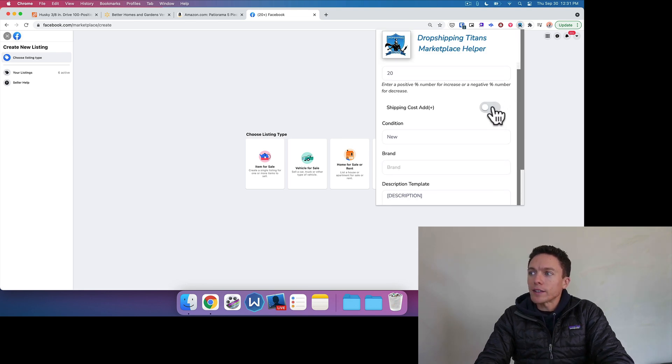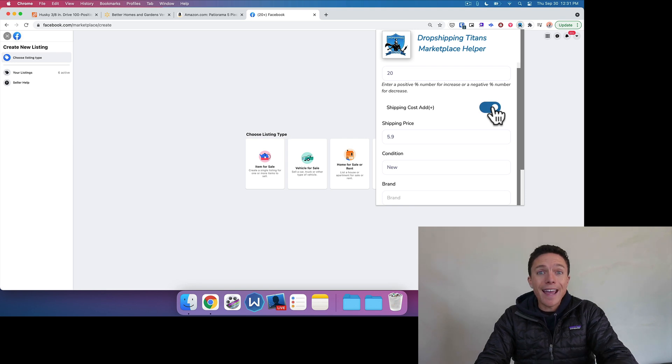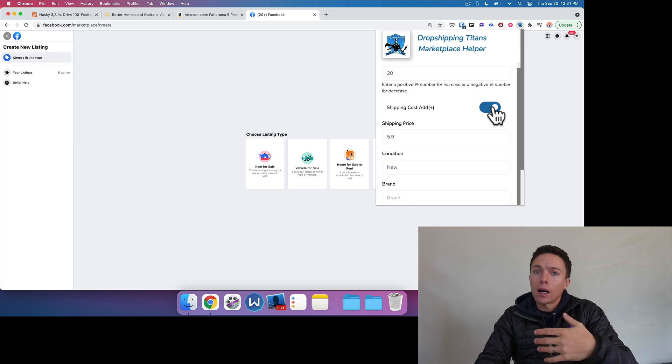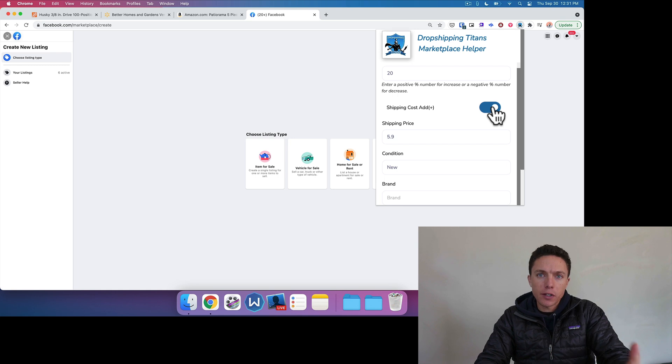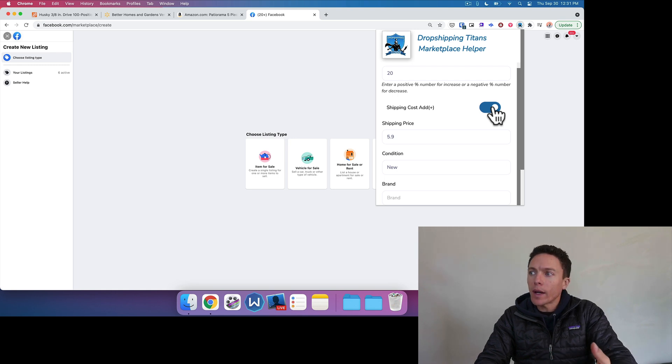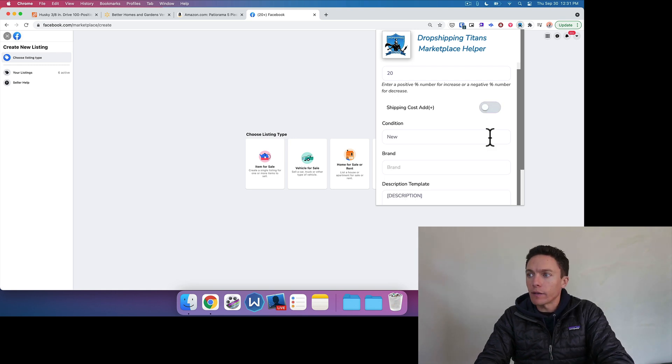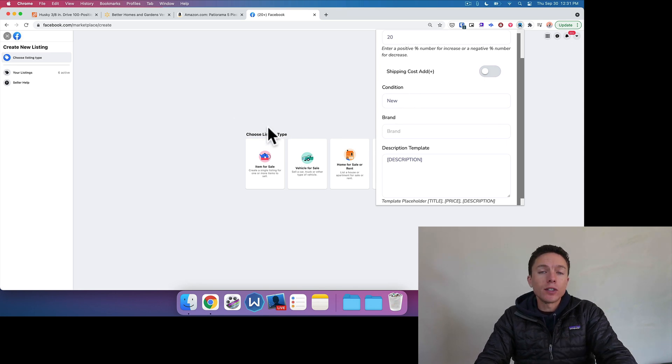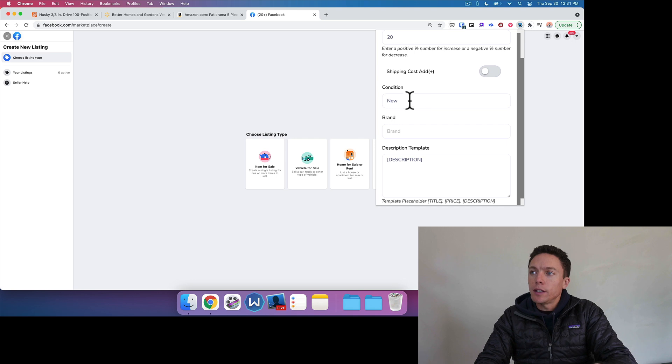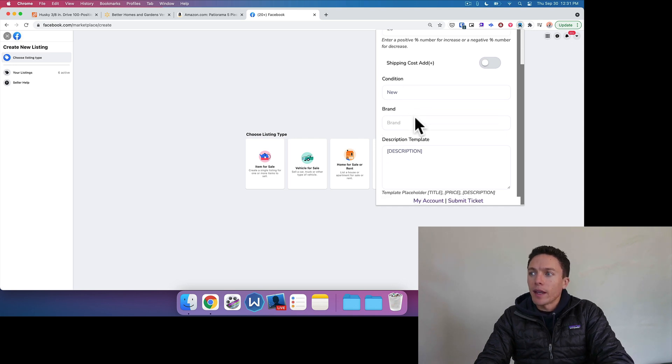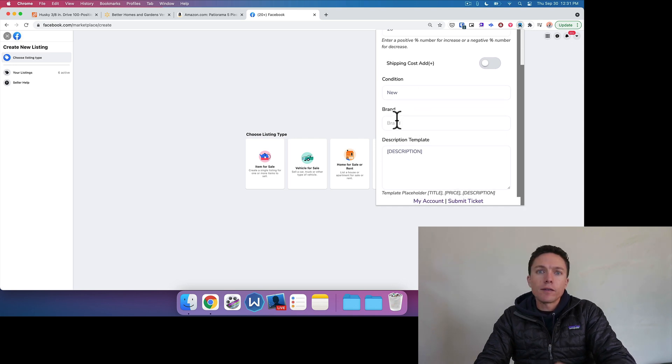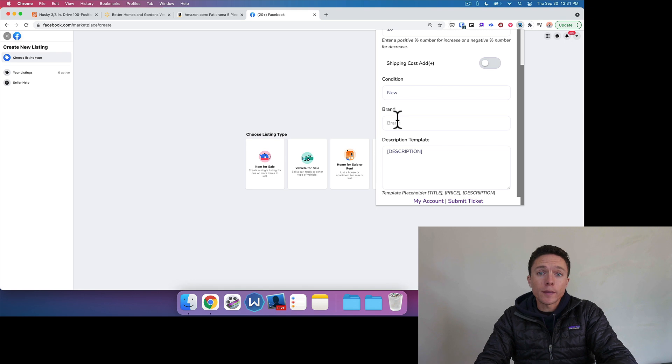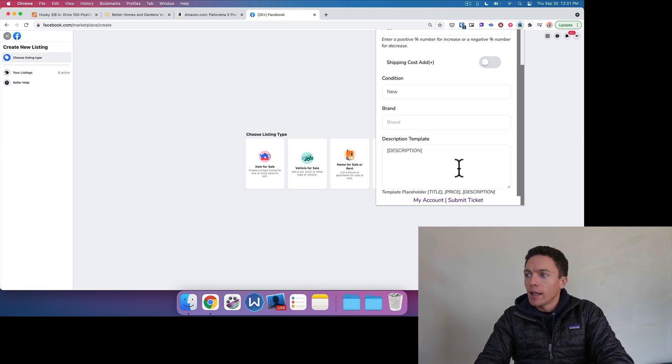If you toggle this on, the shipping cost, it's going to add in the cost of shipping. A lot of us get free shipping on a lot of our orders anyway, so you can always leave that off if you want. The condition, Facebook Marketplace will ask you, hey, is this a new item? Is it used? Default is new. So I just leave that. And the brand, if you are going to list up a whole bunch from the same brand, you can put it in there. But I usually leave this blank.